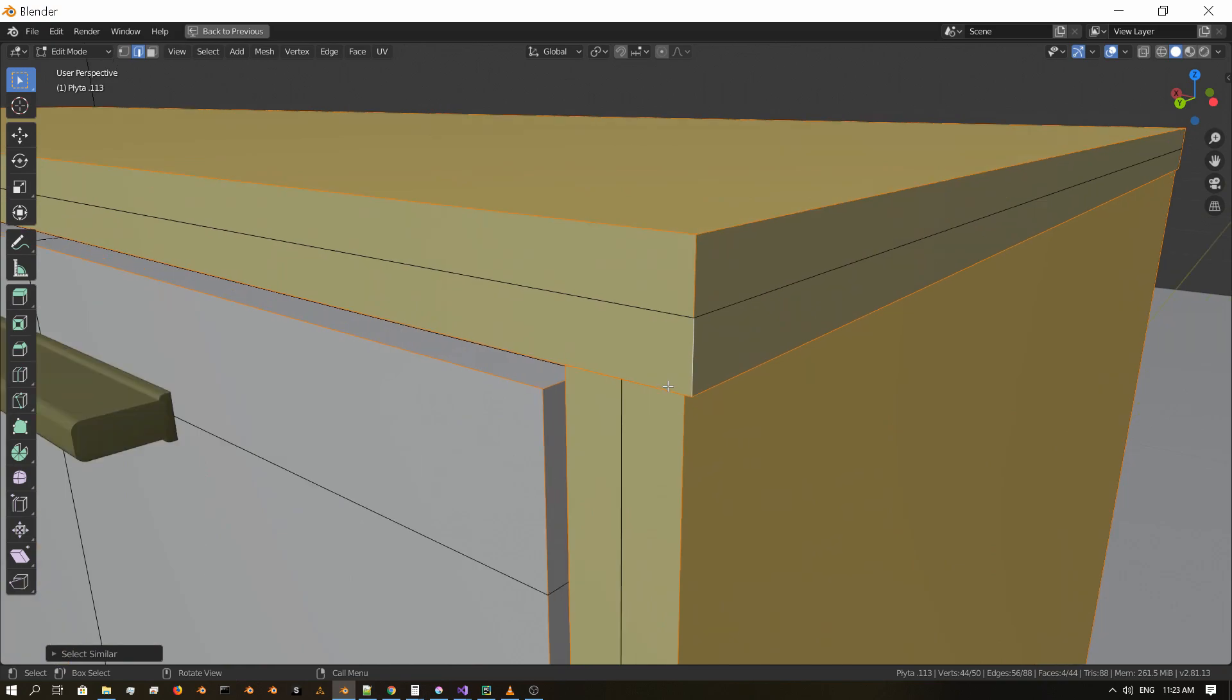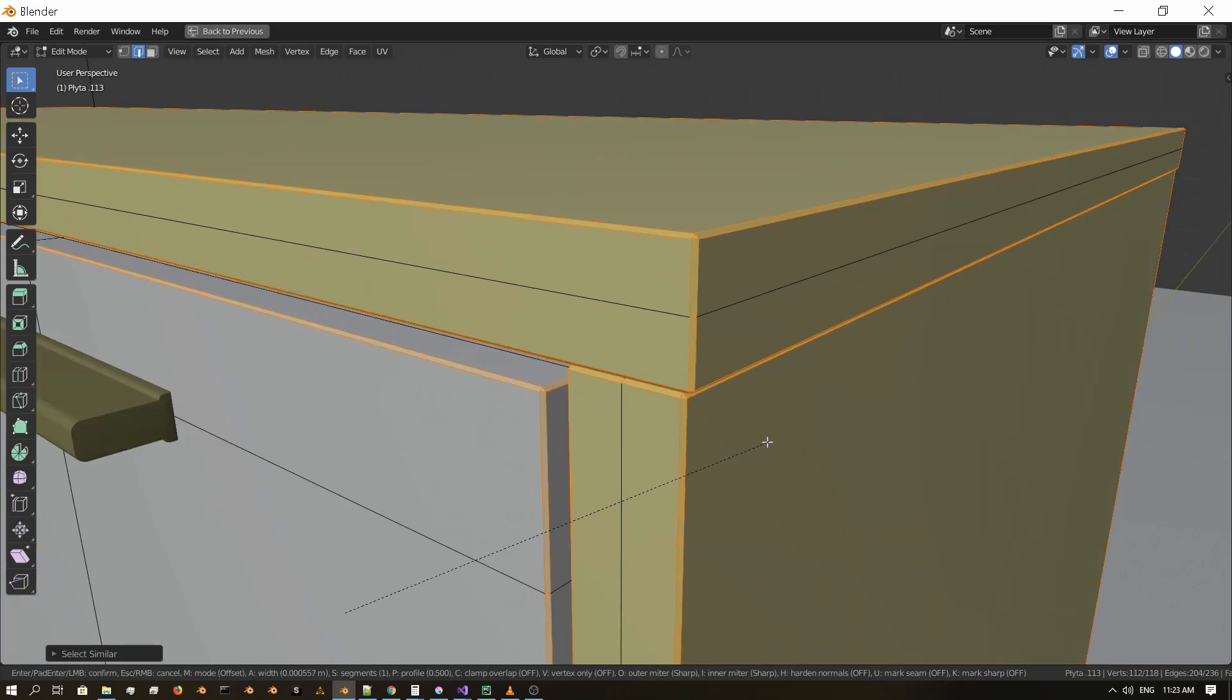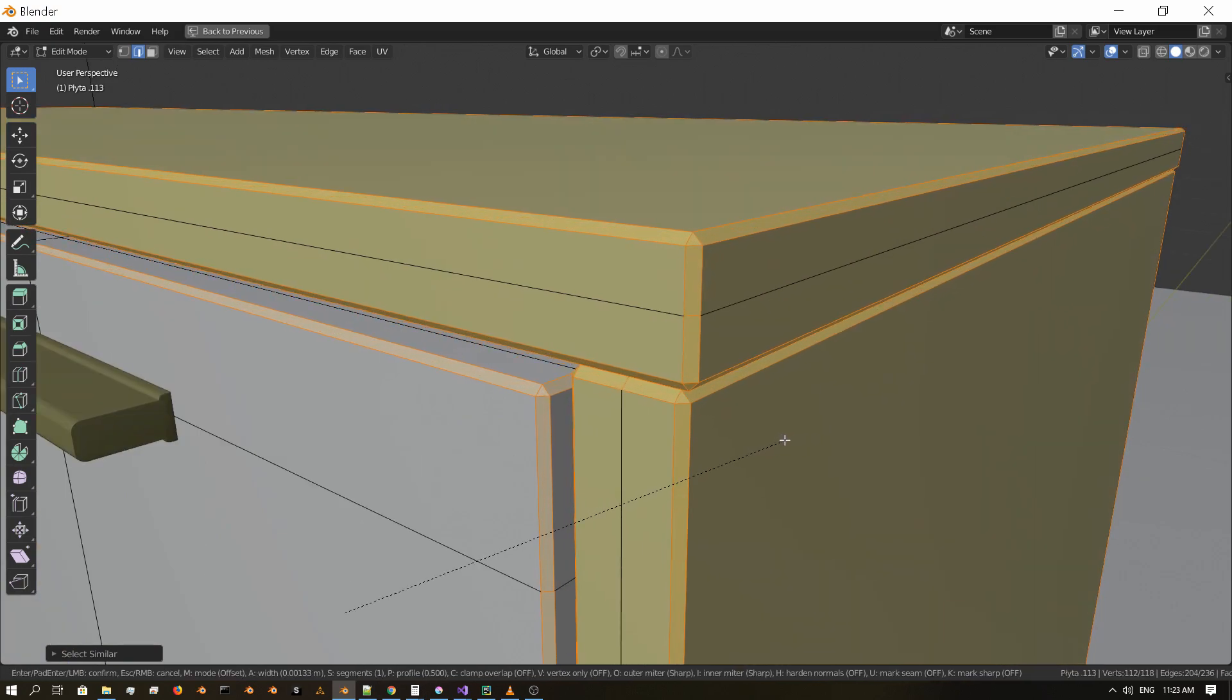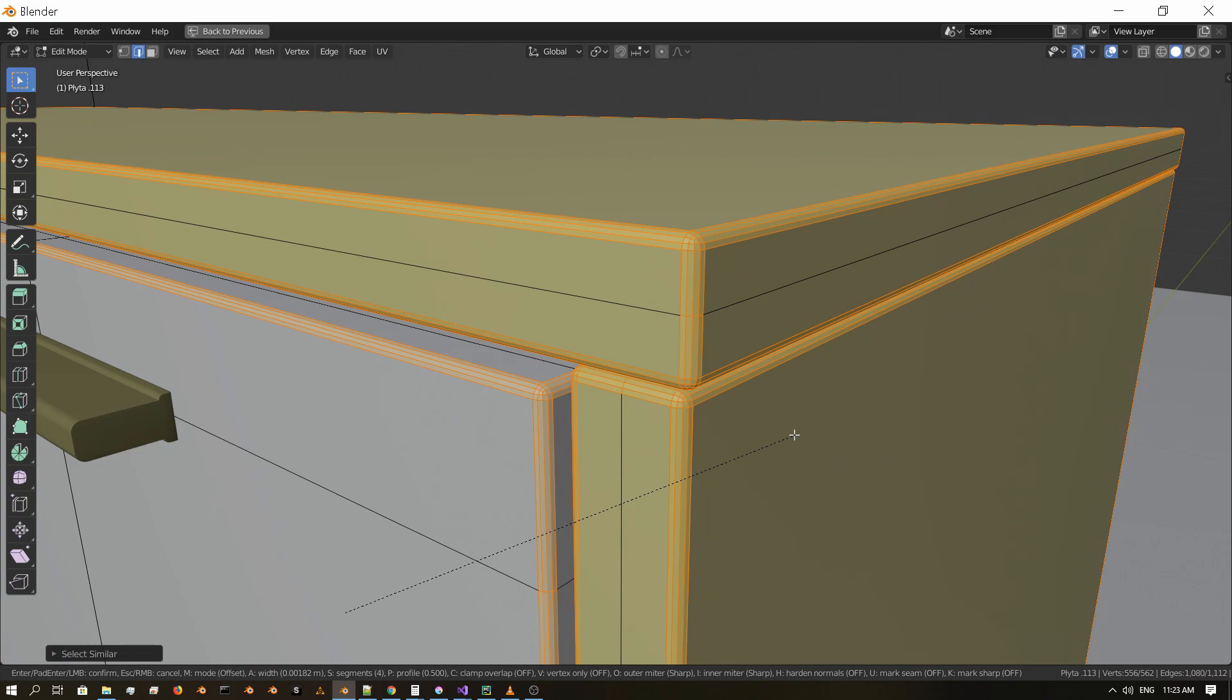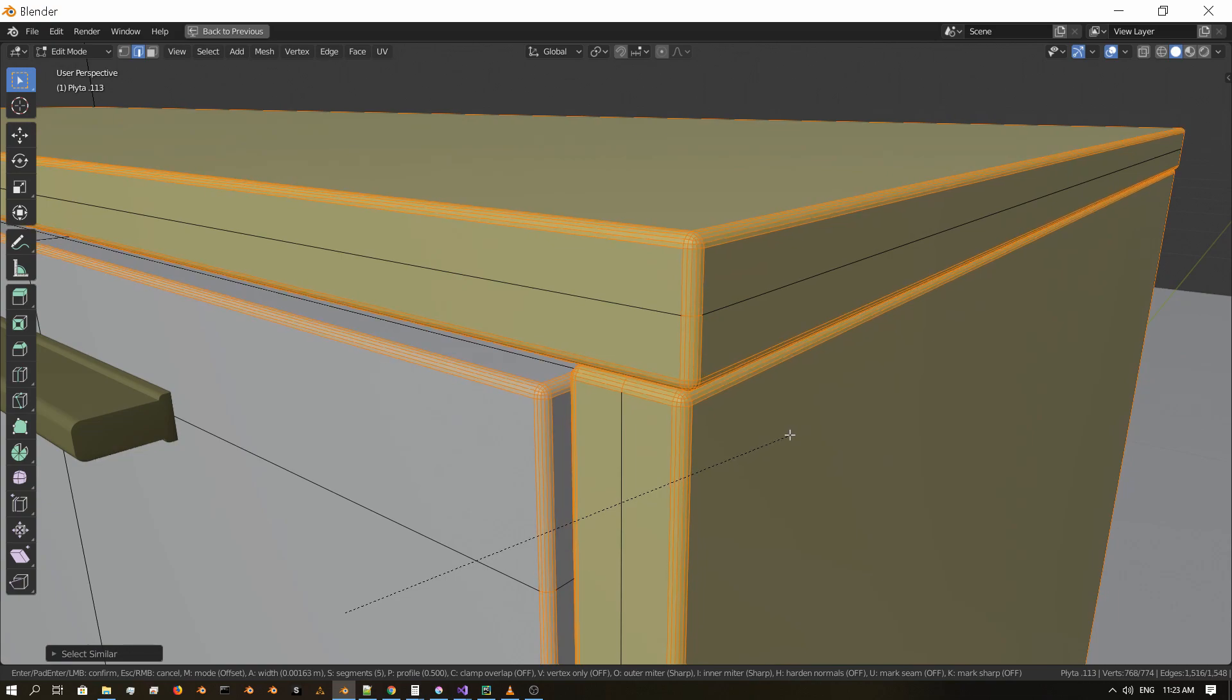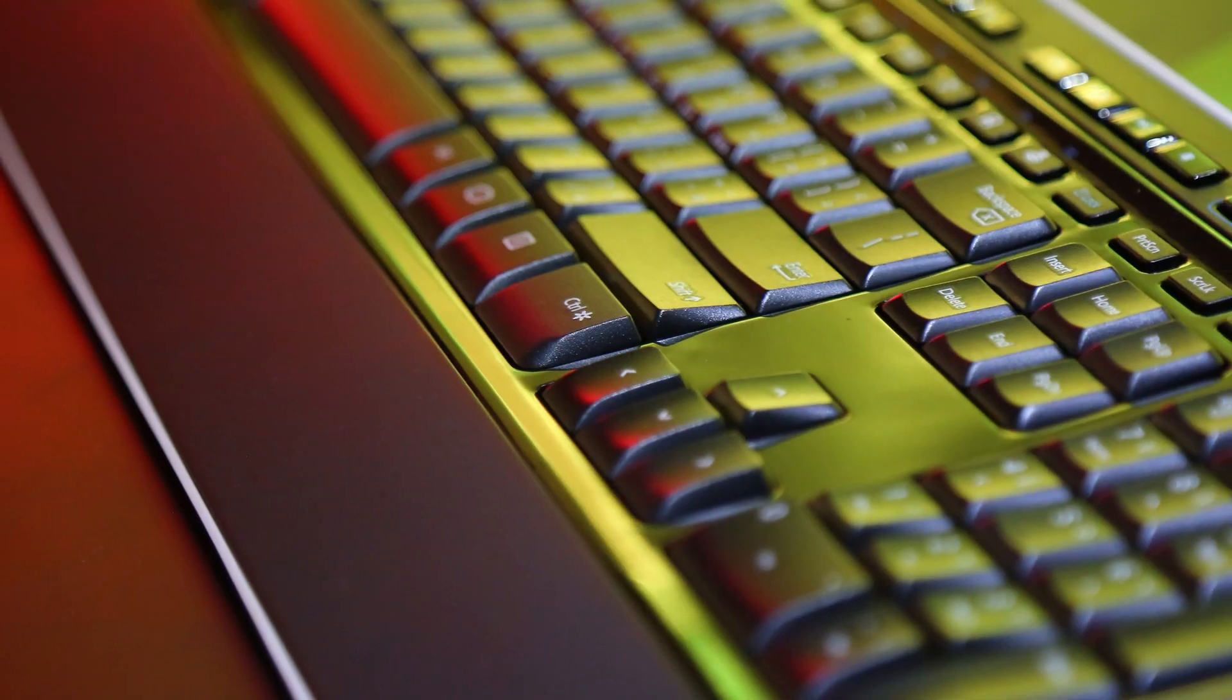What's bevel and why to do it everywhere? Bevelling in 3D means taking any sharp edges on your model and adding some extra geometry to make these edges look smooth or chamfered.